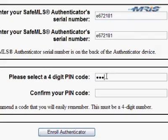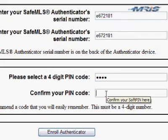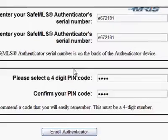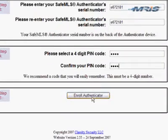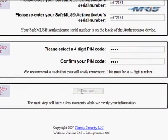The only restriction on the PIN code is that there must be at least three different numbers in it, so no single number can appear more than twice. Type that PIN code in twice — whatever number you'll remember.